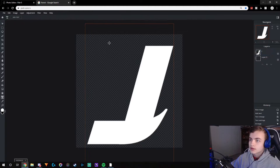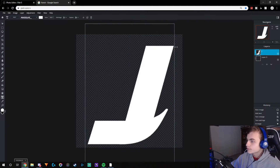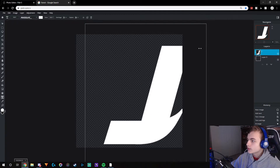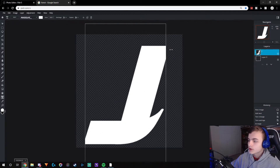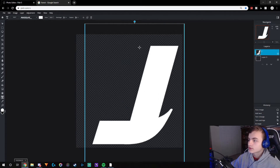Just make the size of the font or the text very big. You can also make it a little bigger so it doesn't crop off your text.